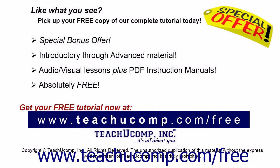Like what you see? Pick up your free copy of the complete tutorial at www.teachucomp.com forward slash free.